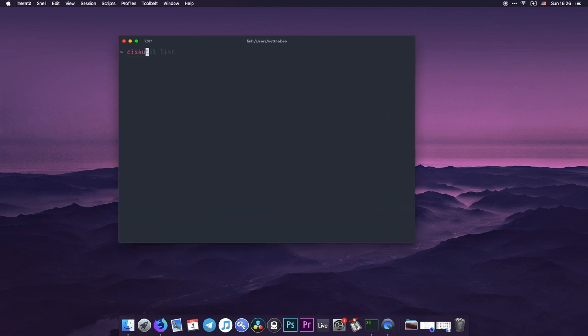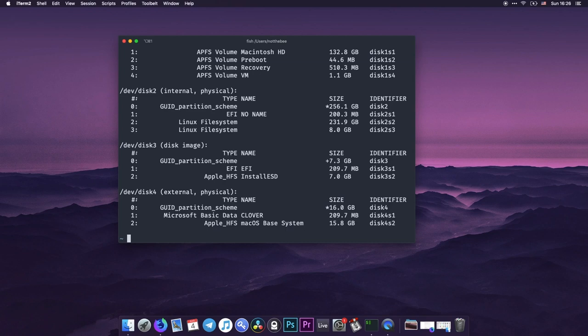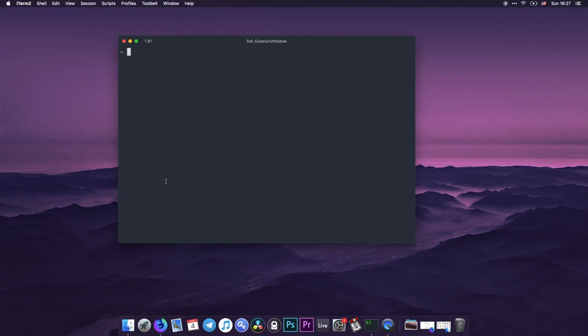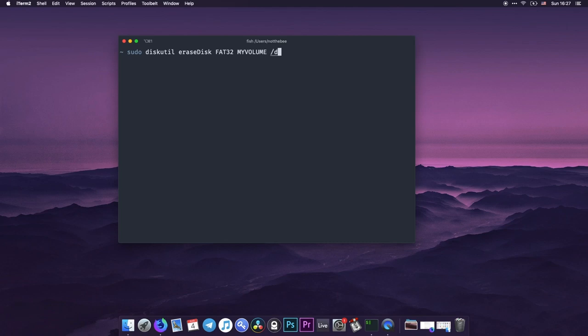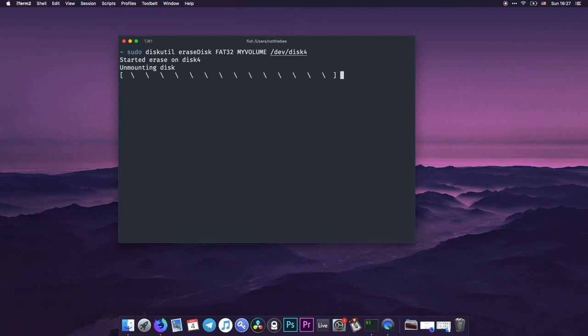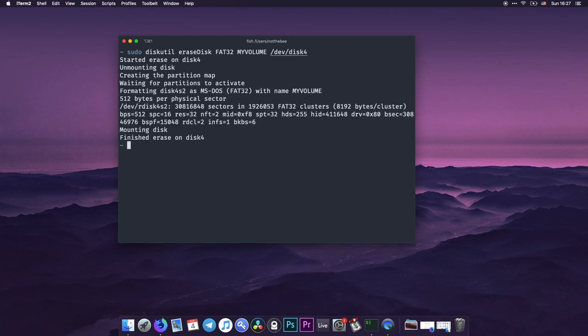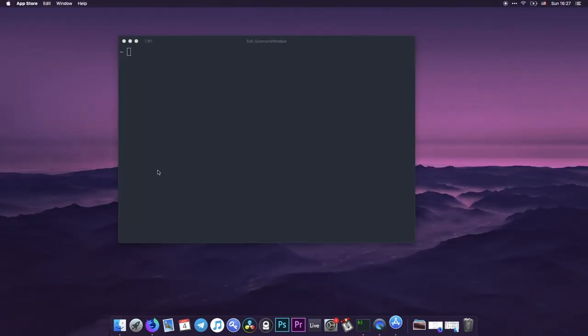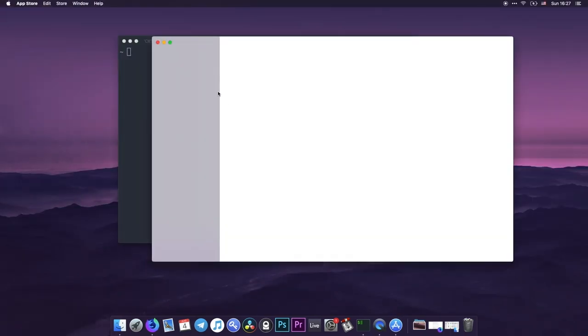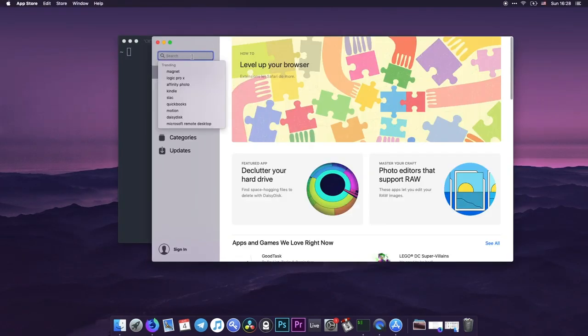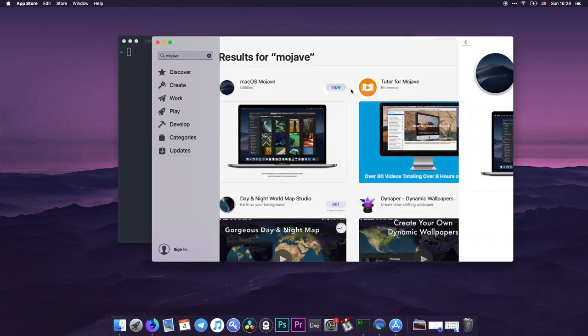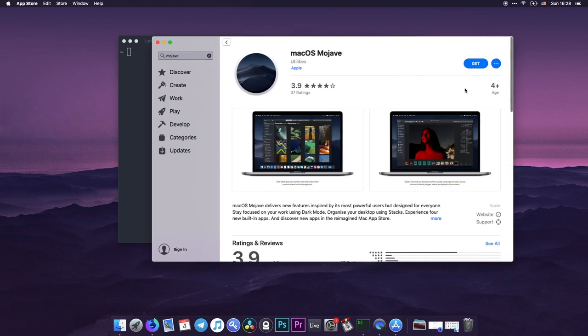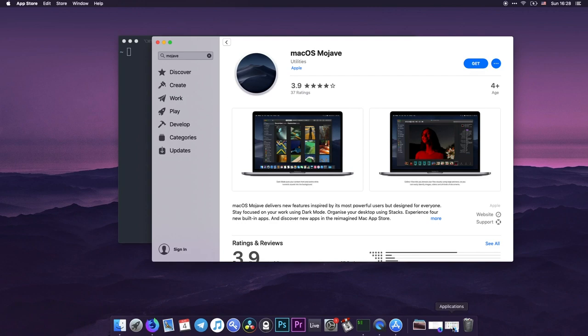Next you need to type diskutil list. This will help us determine the flash drive letter or digit. In my case it's disk4. Next you need to enter the command sudo diskutil erase disk fat32 my volume all caps or any other name that is all caps dev disk4 in my case. The disk should be now mounted at volumes. That's it. Now you need to go to the app store. Click on the search bar and enter Mojave. And next you click on get. In my case I already have it, so I'm not going to do it.